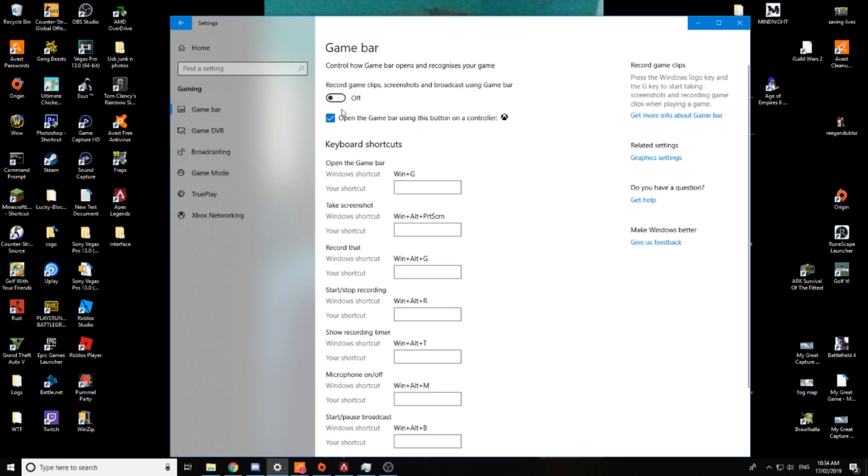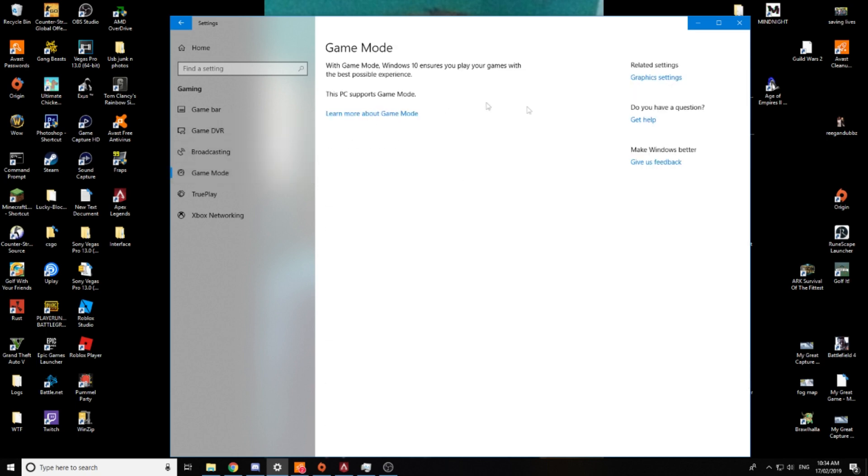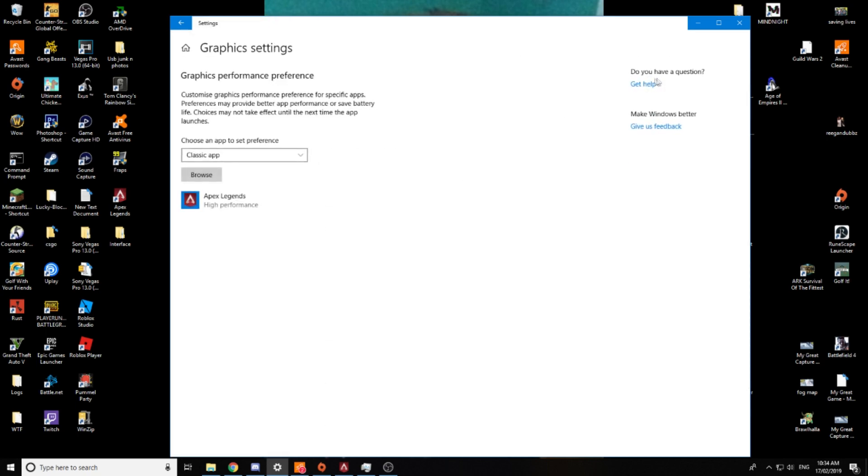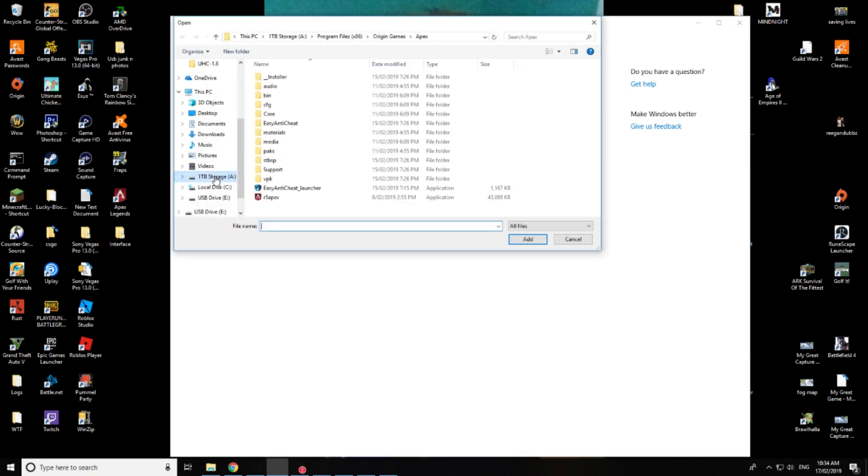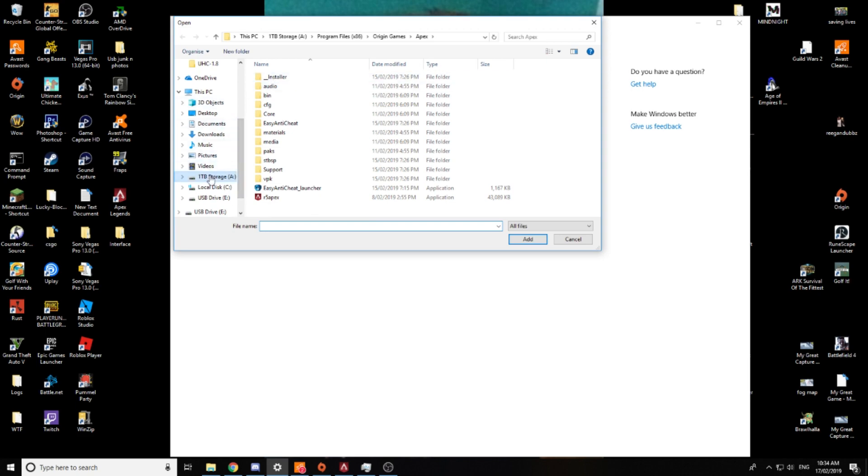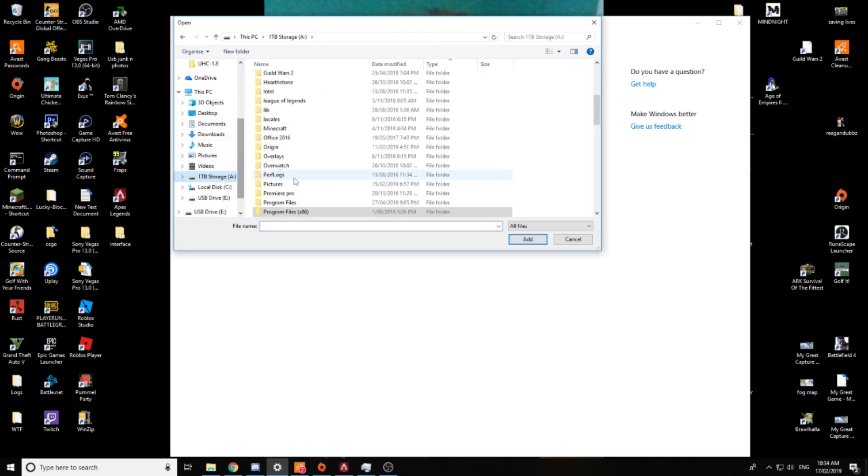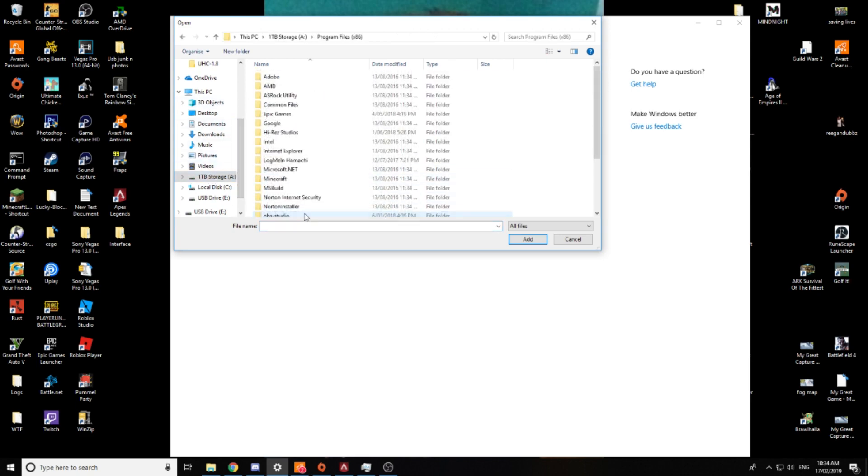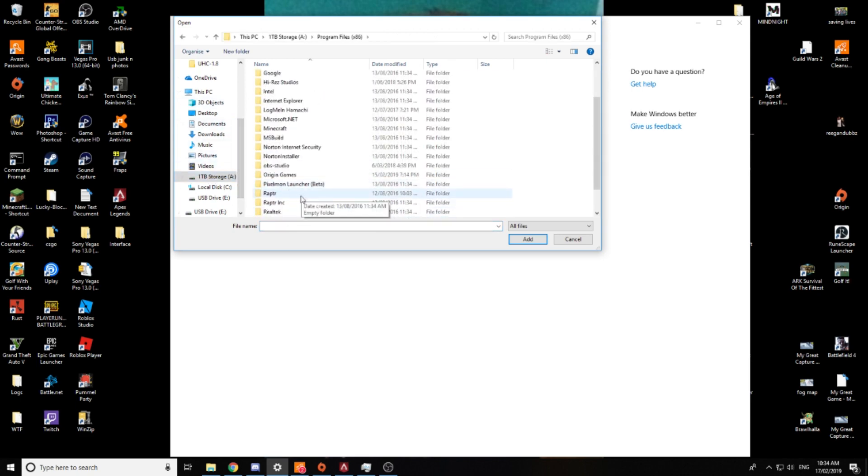you've probably seen videos telling you to turn all this shit off. Do it, I don't know. I went down to the graphic settings here and what I did was I clicked classic app, browse, and I went down to my, where my storage is in my origin game settings,